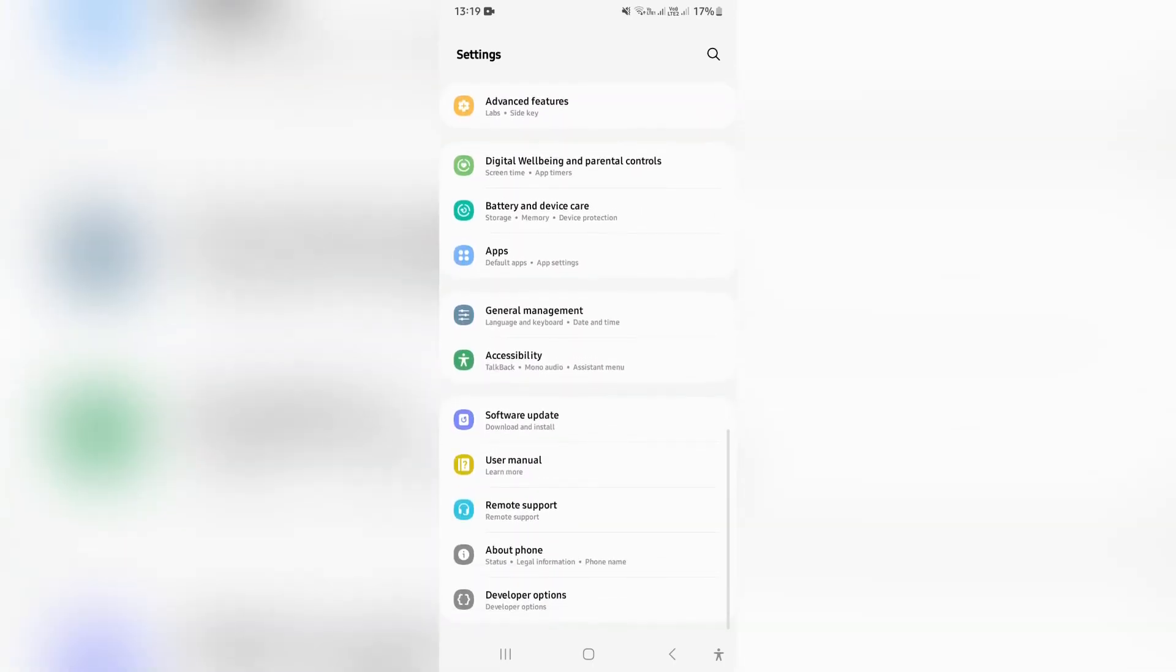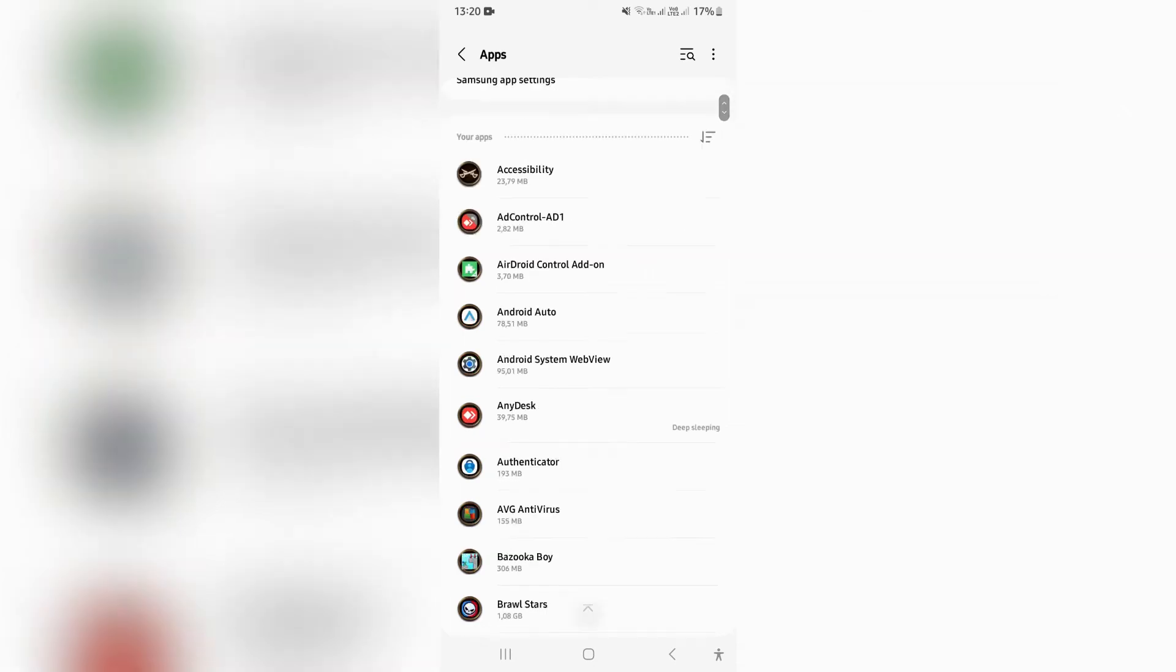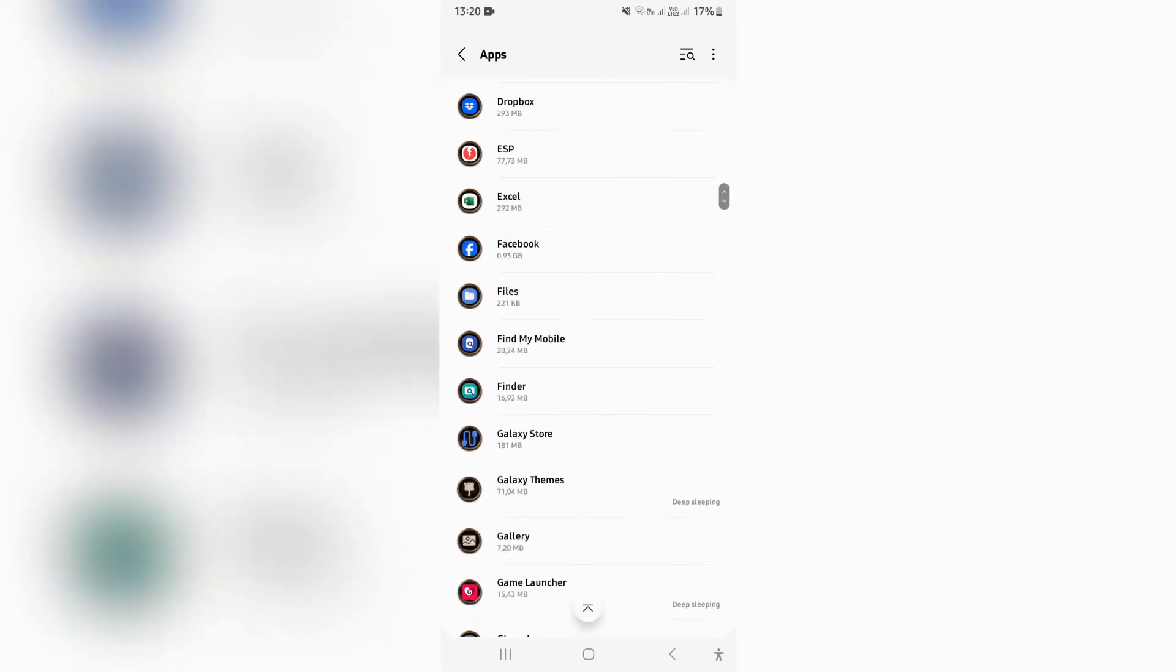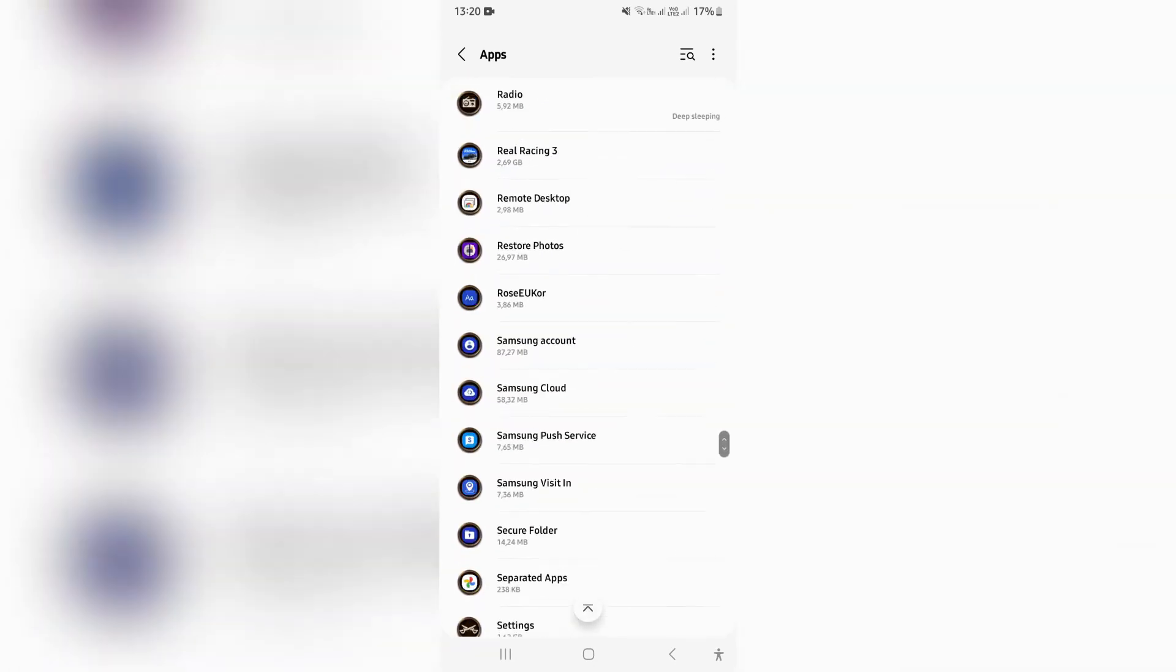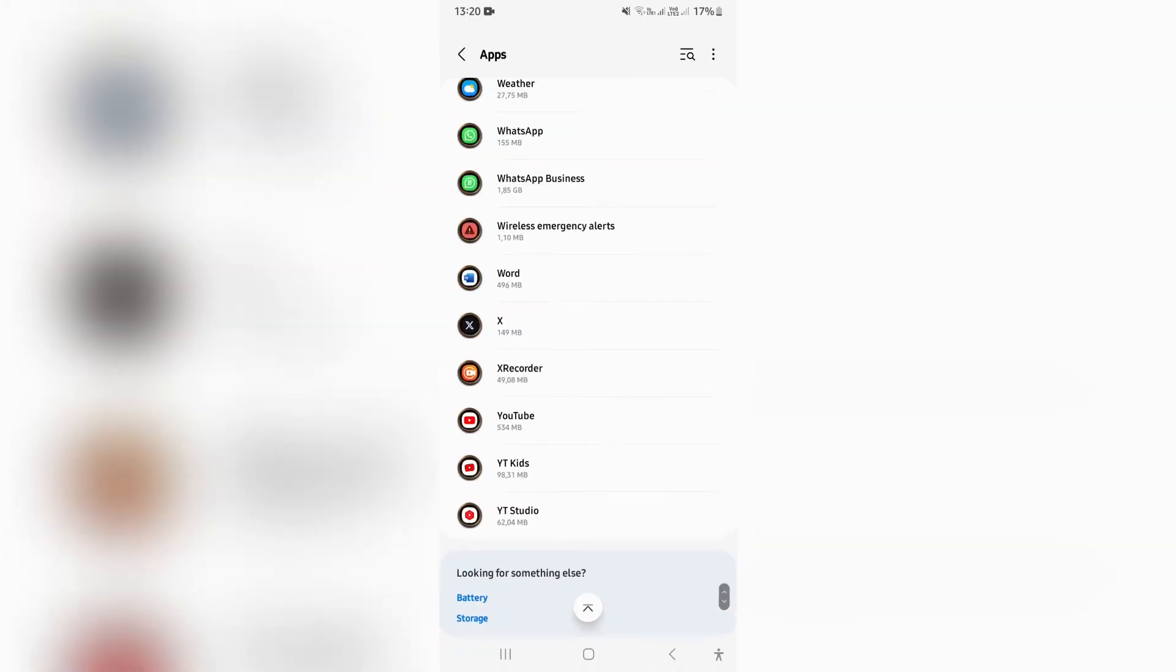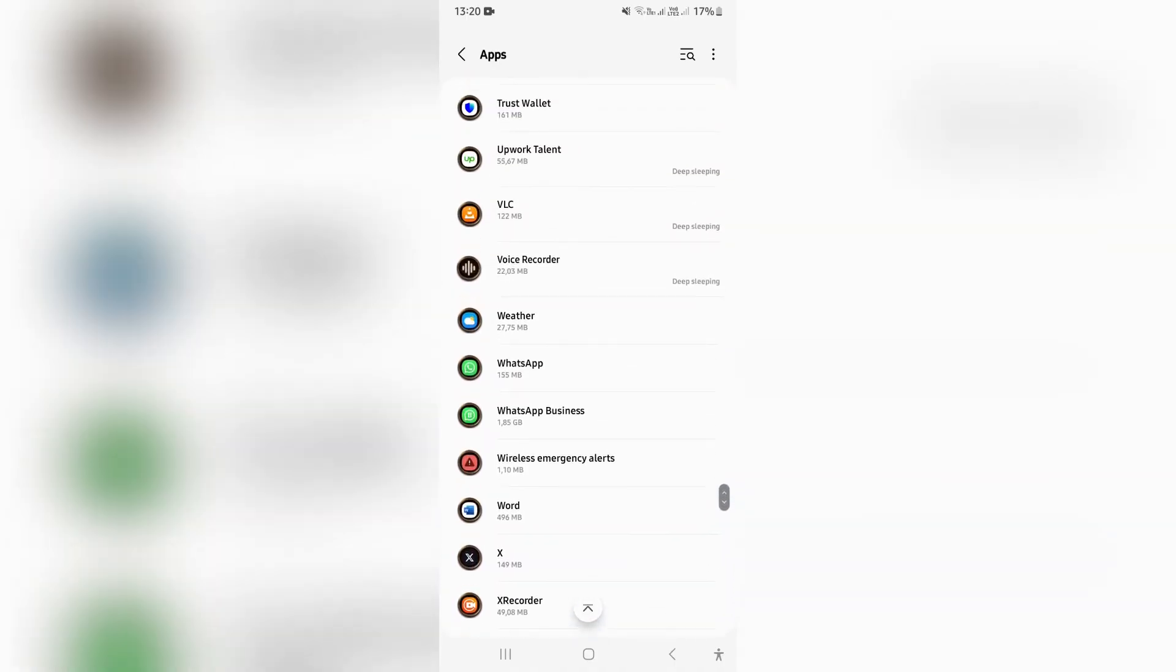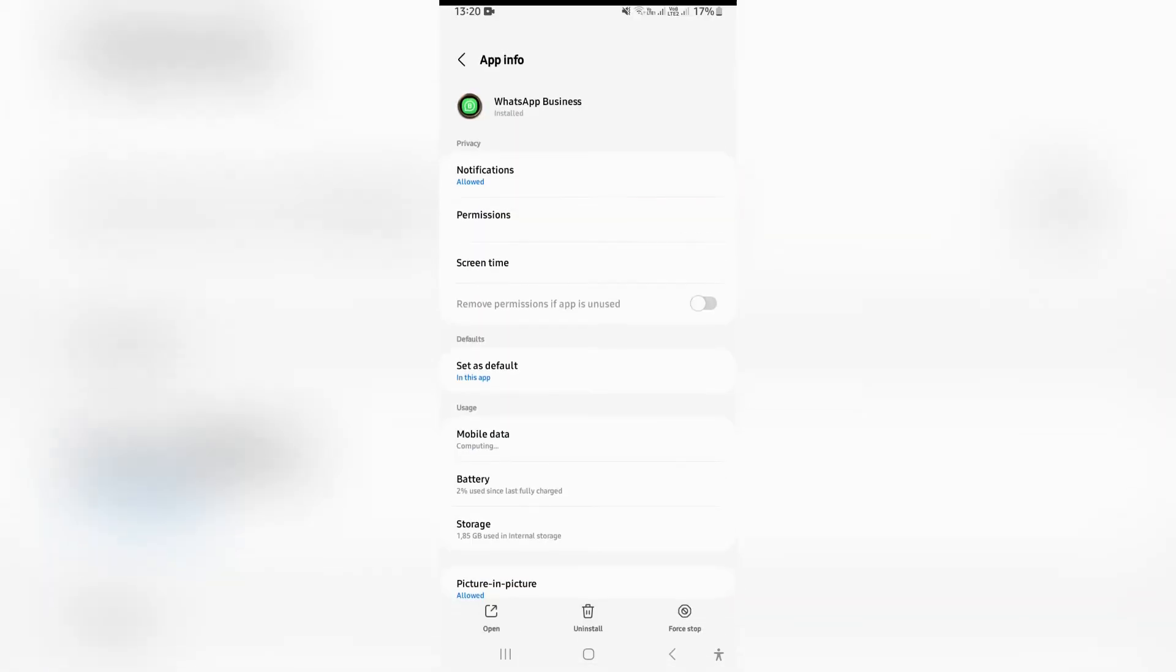Navigate to your apps where you will find a list of your apps. Now, we can scroll down. This is in alphabetical order and you can see we're in WhatsApp Business. Tap on this.